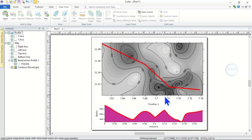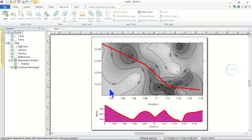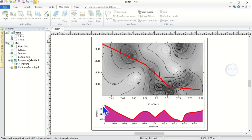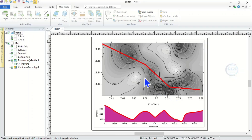Essentially, this is how to draw a profile in Surfer software using XYZ data. You can choose any direction of your choice and draw the profile, and the profile will be shown here. This axis is the elevation and this is the distance.